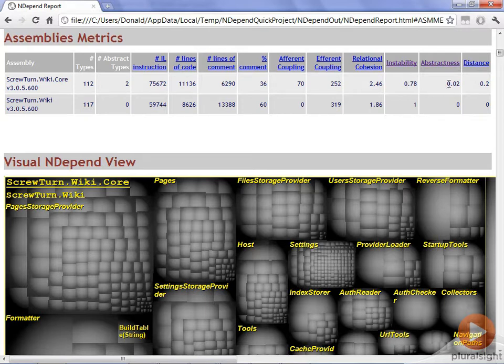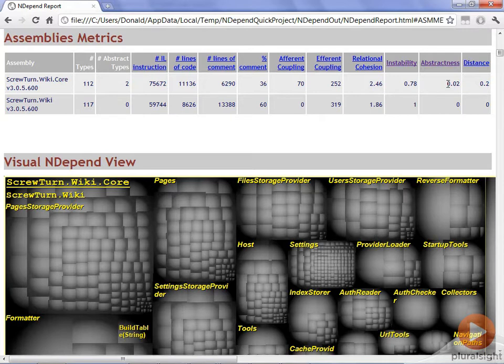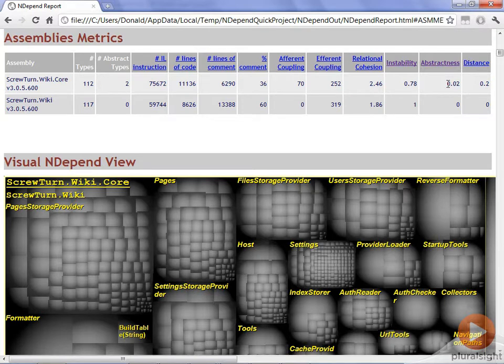The other one I look at here is abstractness. The closer to 1 that we have this value, it means that we are almost at the point of having all abstract classes and interfaces. Inversely, if we're at a value of 0, it means we have no abstract classes and no interfaces.